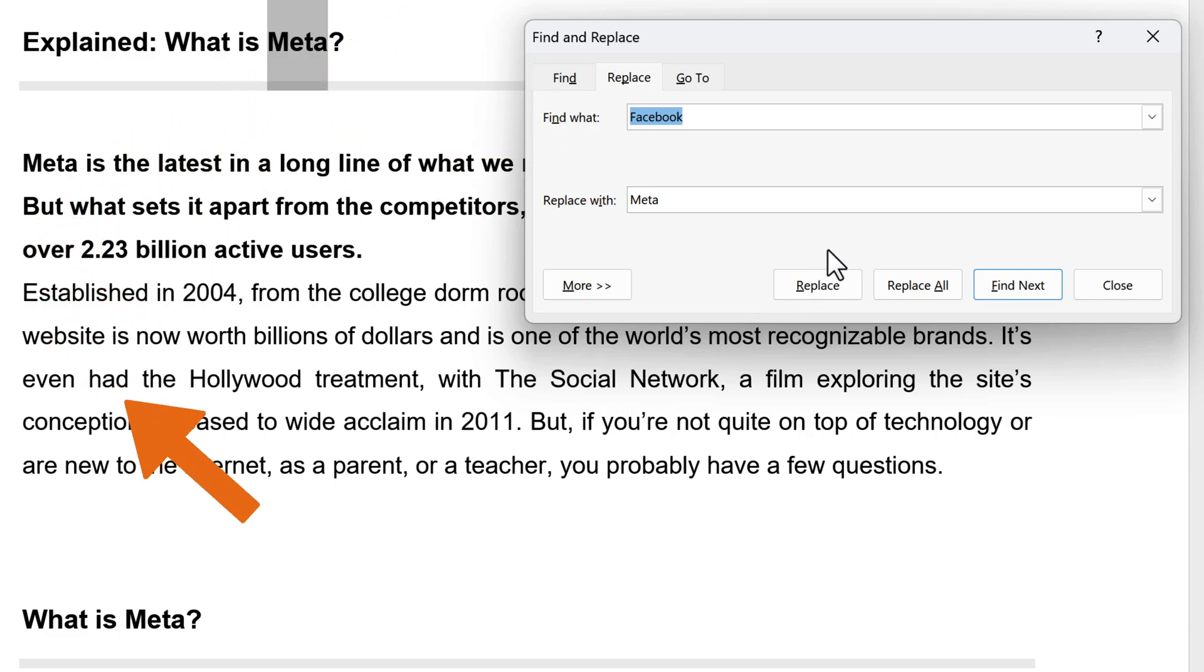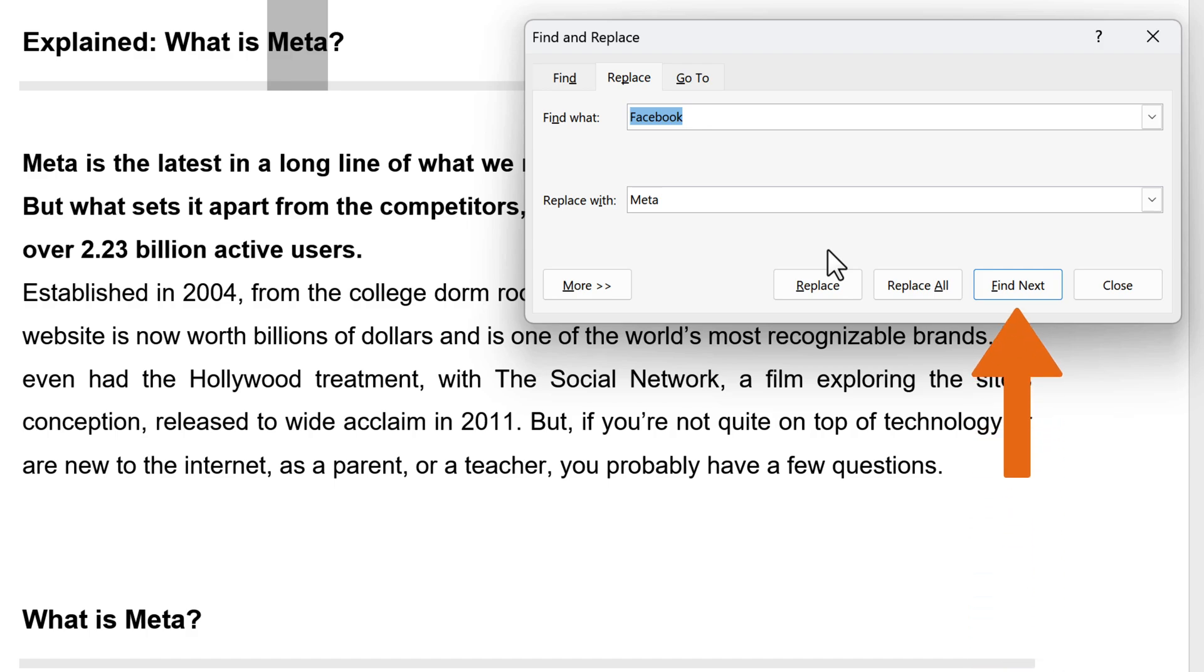If you want to proceed to replace on a word-by-word basis, select Find Next until you find the one you want to update and then choose Replace.